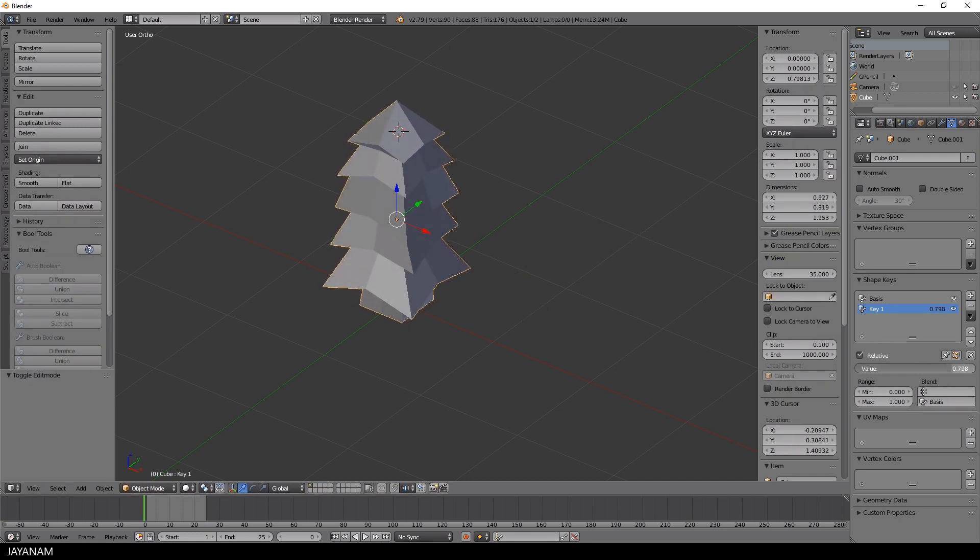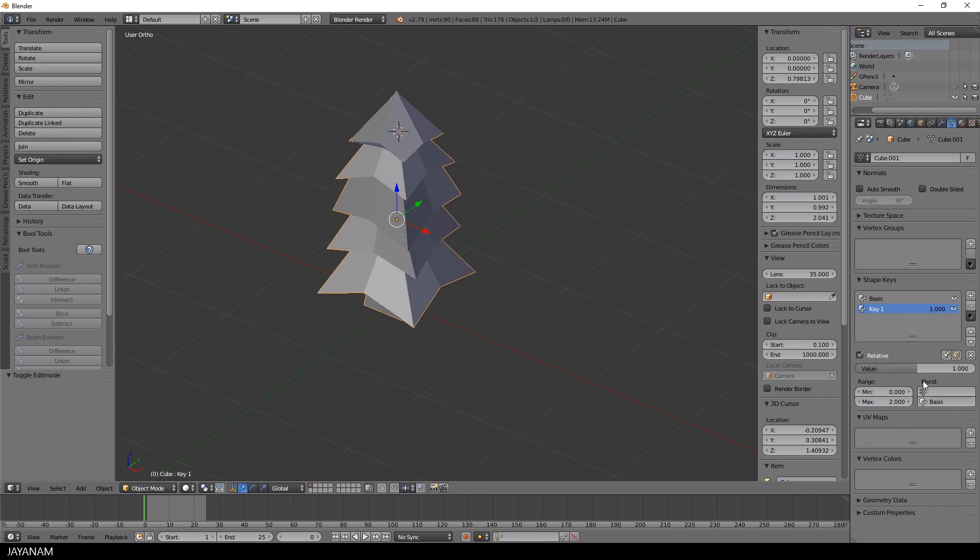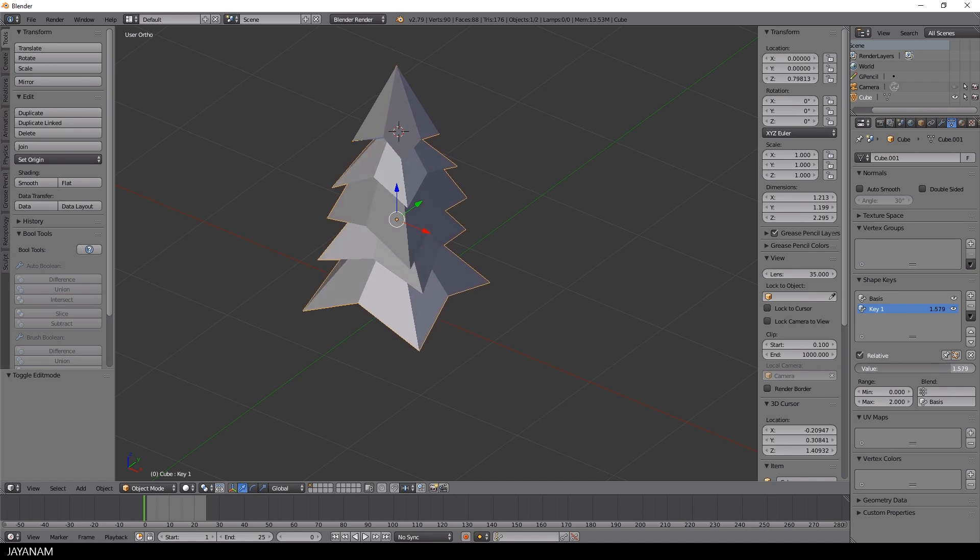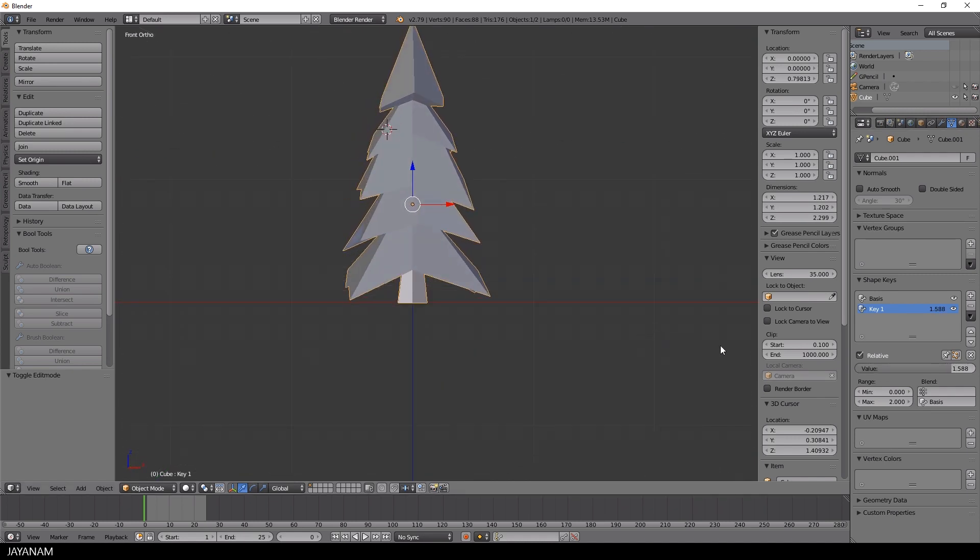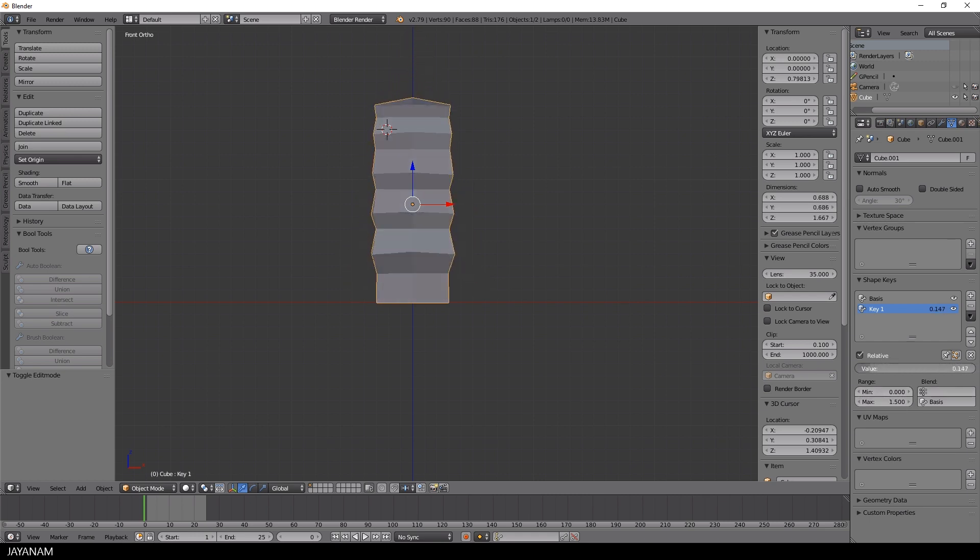What you can also do is change the min and max values for the shape keys, let's say here to a max value of 2, and this gives me the possibility to extend the transformation up to this value. For this object, I limit the max to 1.5.